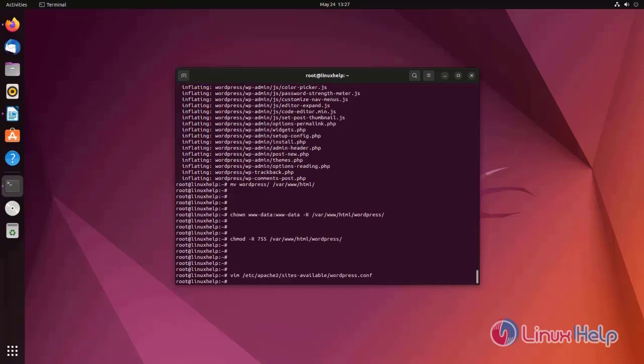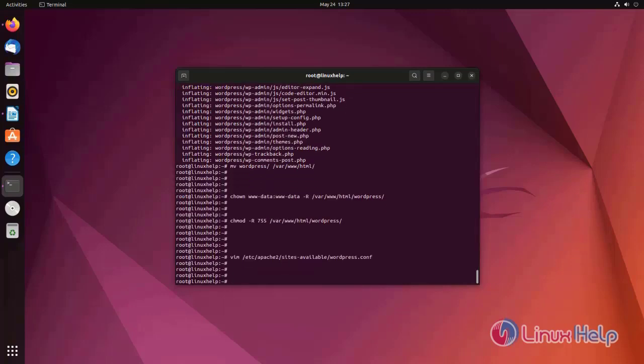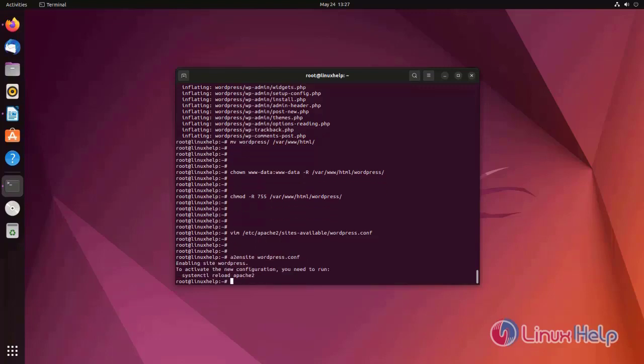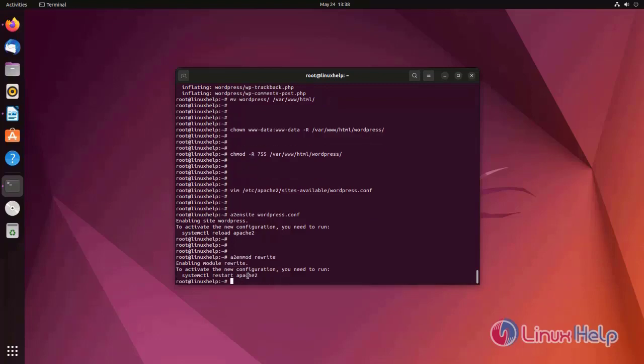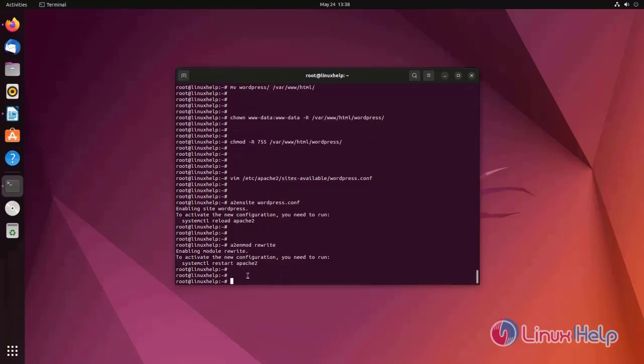Now enable virtual host. For that I am using a2ensite WordPress.conf. Virtual host has been enabled. Rewrite module has been enabled.